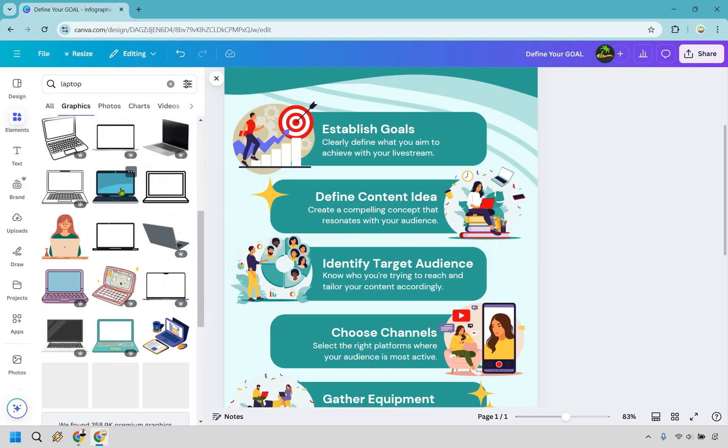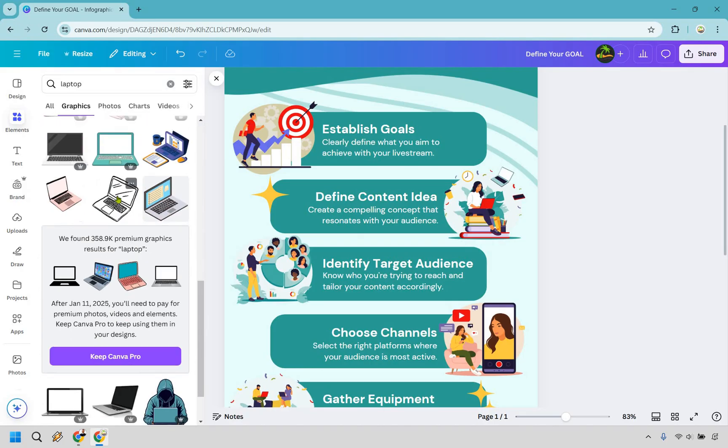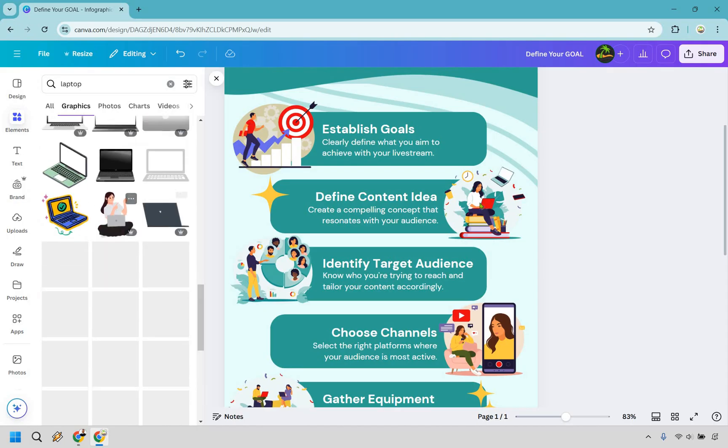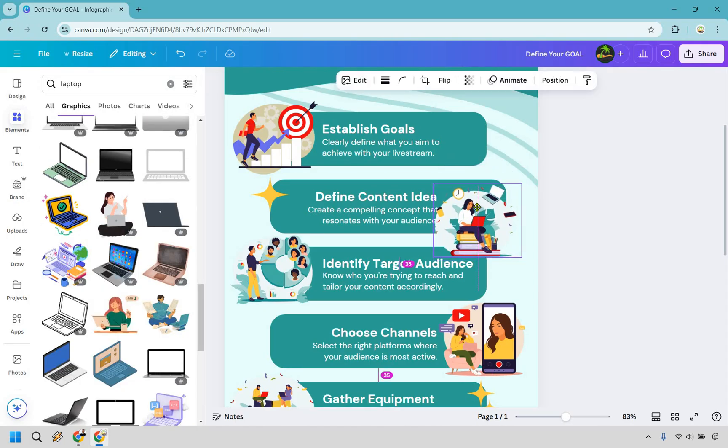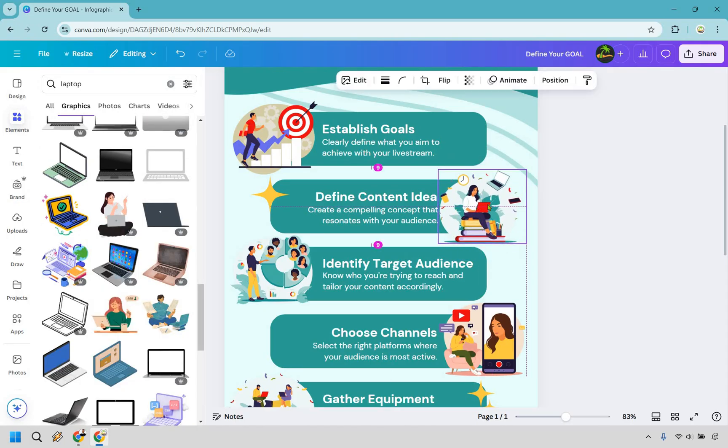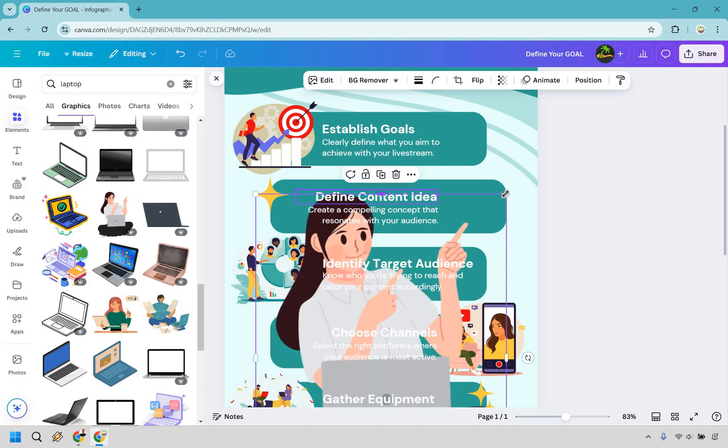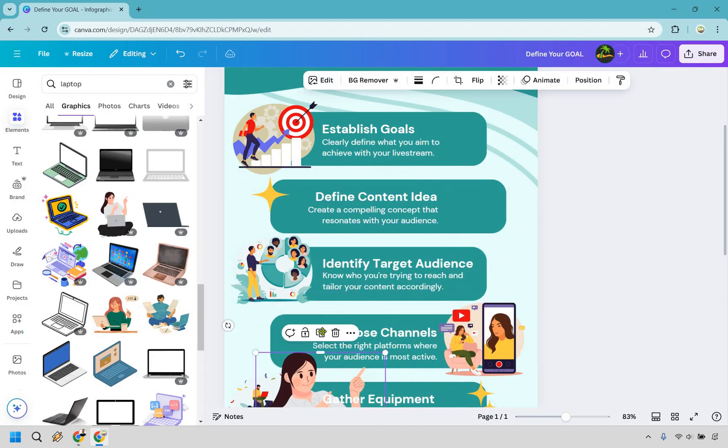These are some infographics that you can use, just kind of giving you some ideas of other ways to find graphics. This right here we could always take out. I'm not saying it's going to look better, but you know, as an option, if you wanted to put that there, let's make it a little bit smaller.